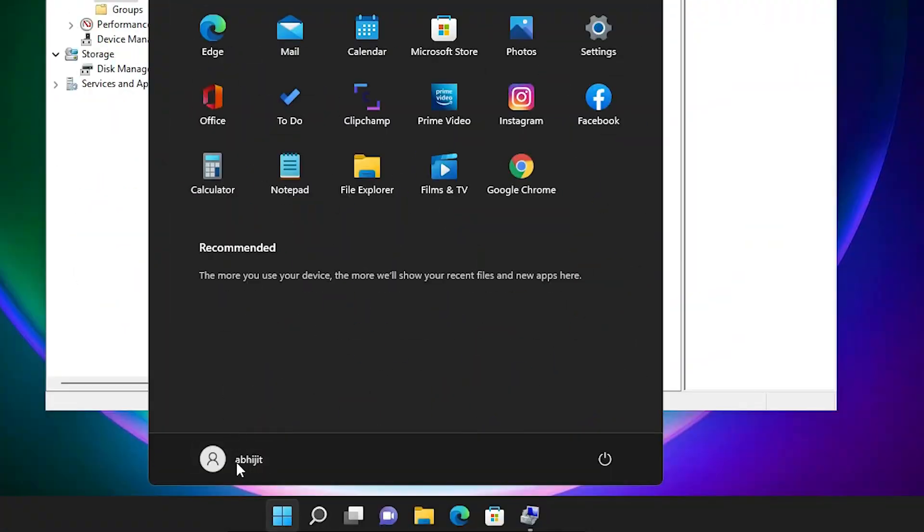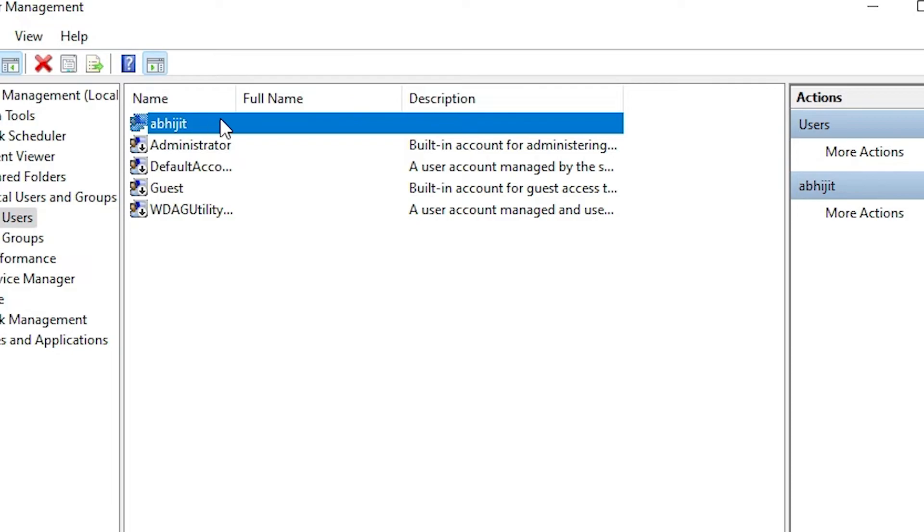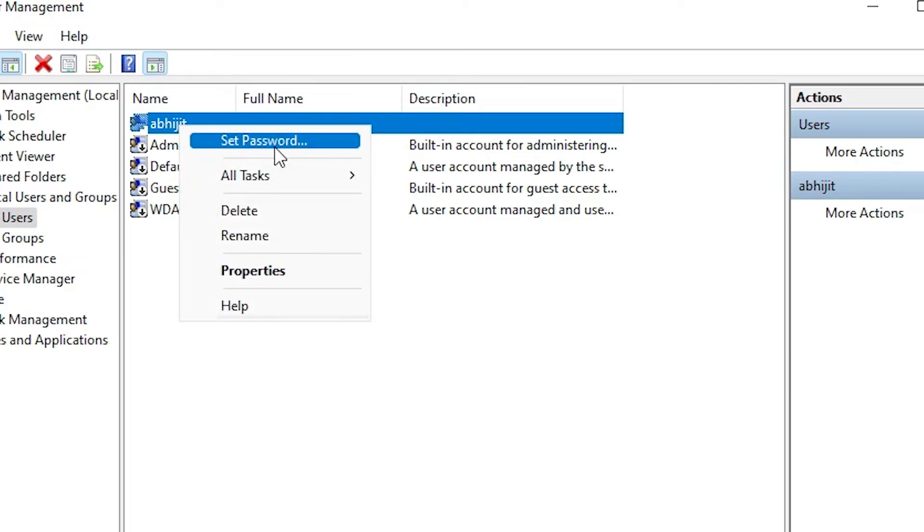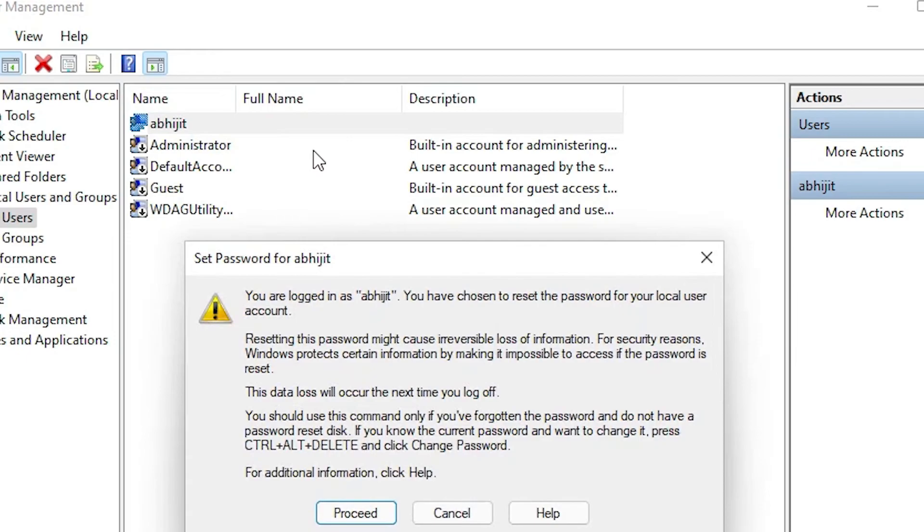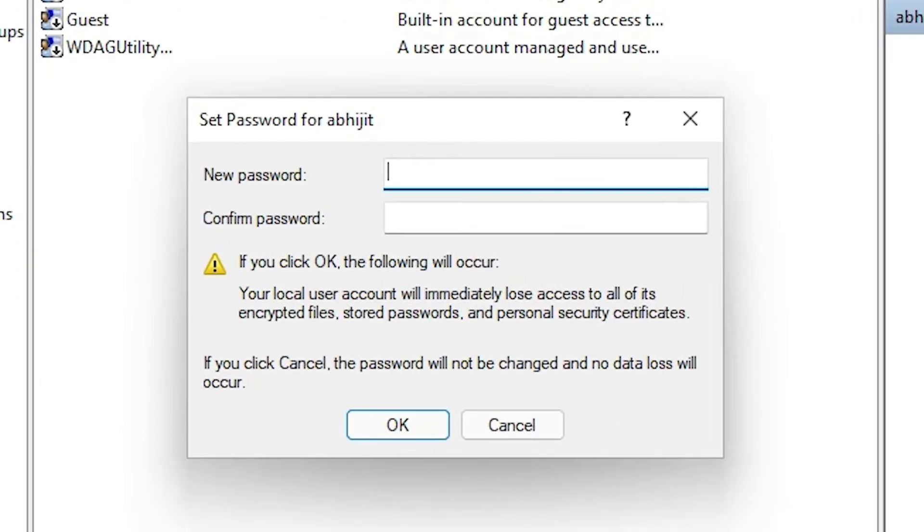Select your user - my user is Abhijit. Right-click on it and click on Set Password. Click on Proceed. In new password leave it blank, confirm password also blank, and click OK.